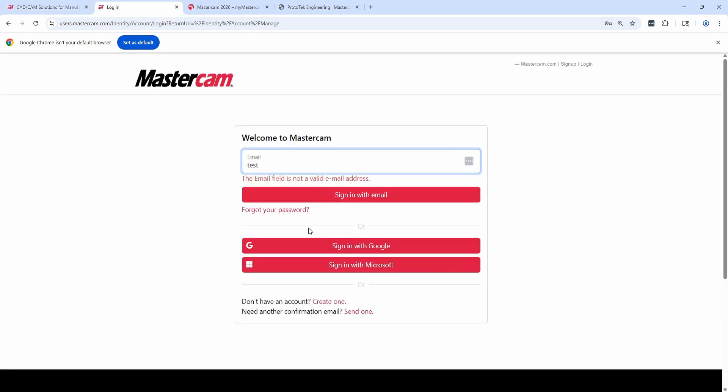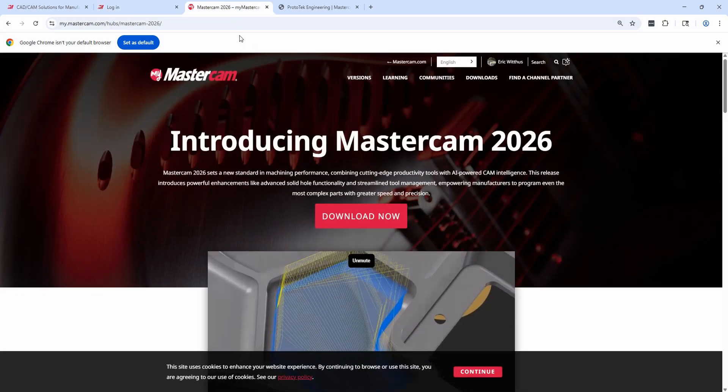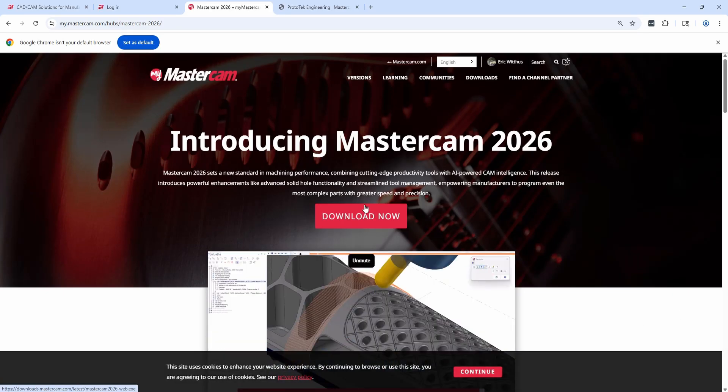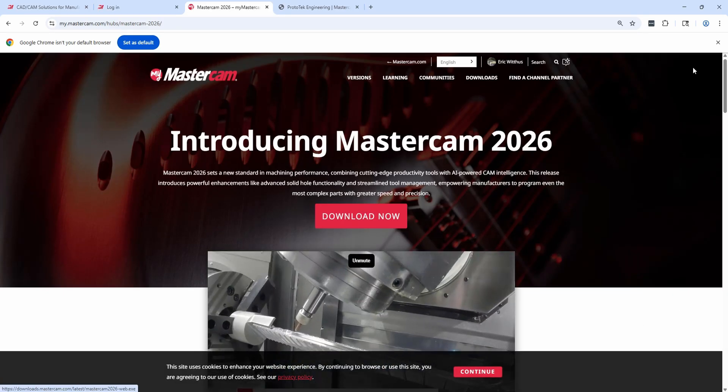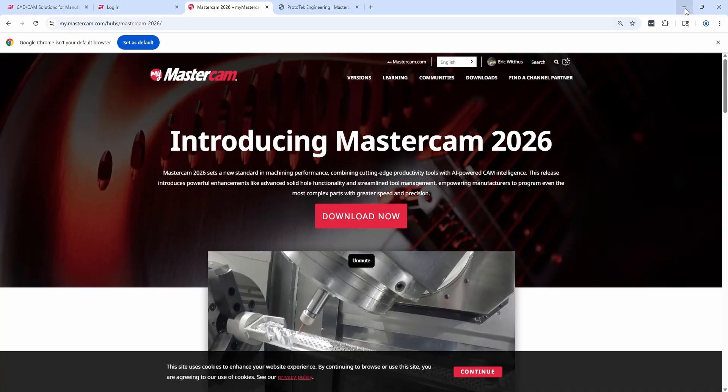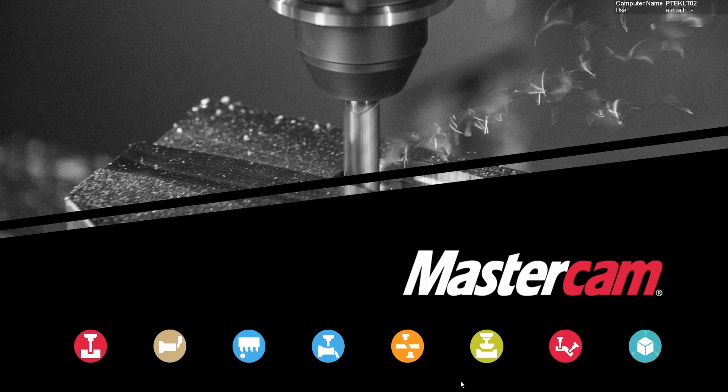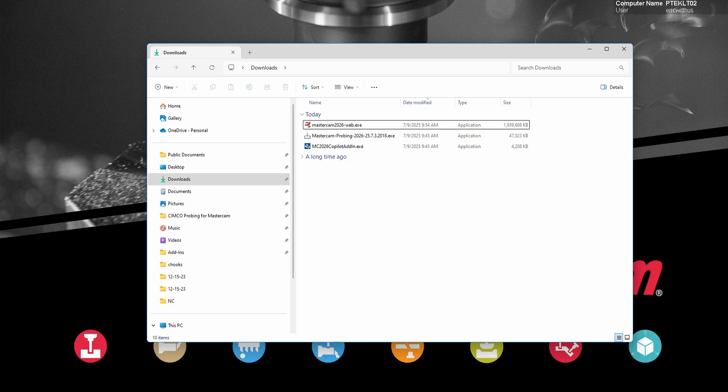You can enter your email address. If you've forgotten your password, you can choose forgot your password or you can create an account. Once logged in, it'll bring you to this page. There's a large red download now button right in the middle of the screen. Click this and you can download Mastercam 2026.